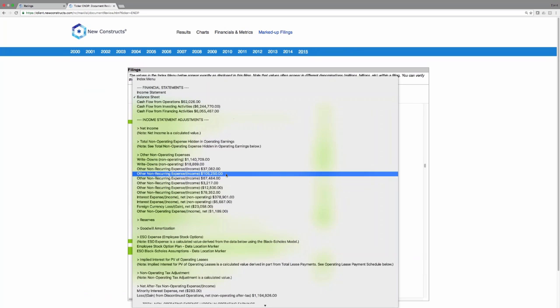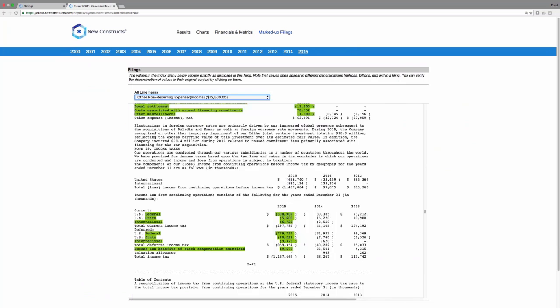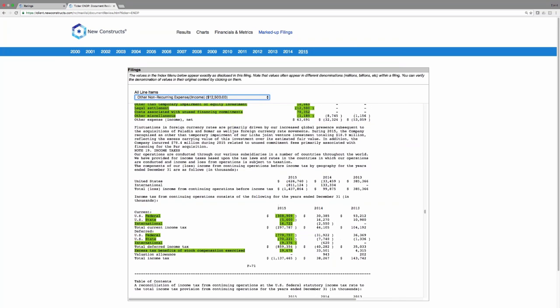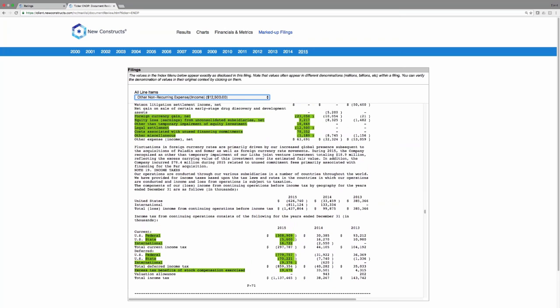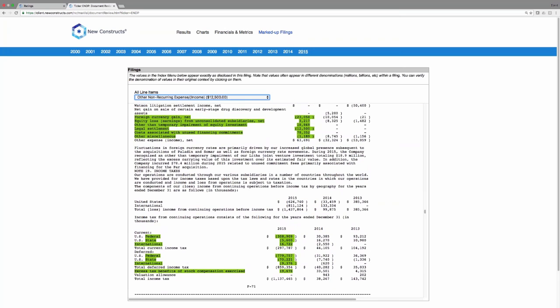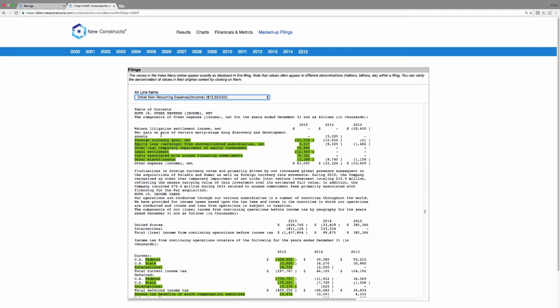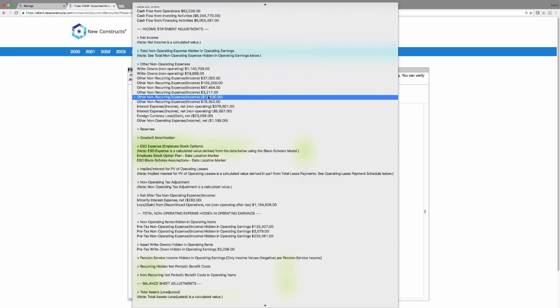You want to see any of these non-recurring items? This one comes from the footnotes. It's a legal settlement that you wouldn't know about if you didn't go all the way to page F71. These are all big numbers, all buried in other expense or income on the income statement that you'd never know about if you didn't go through the footnotes.